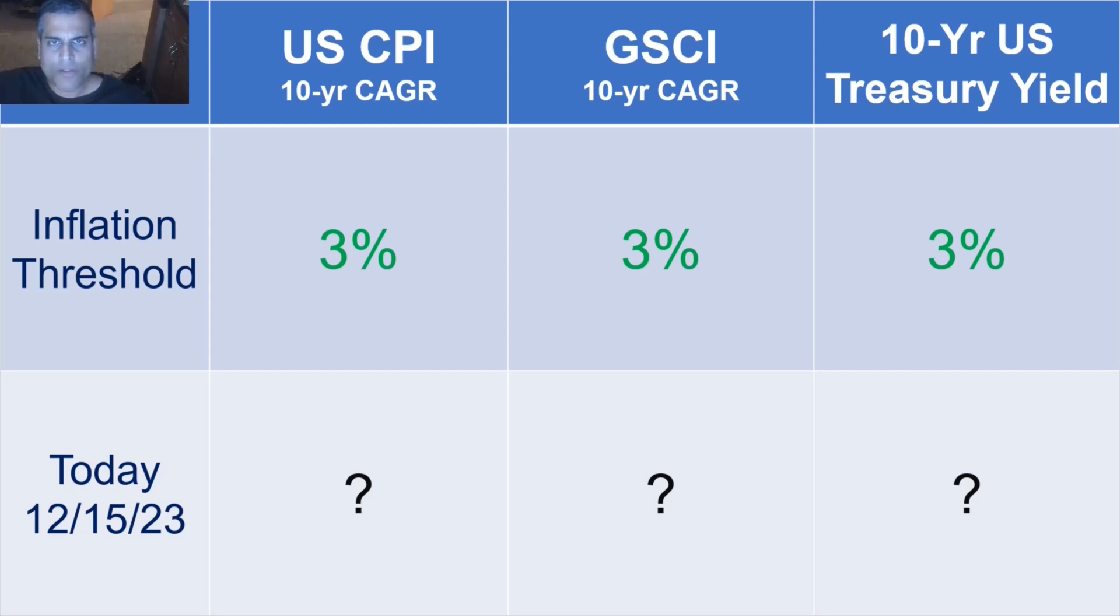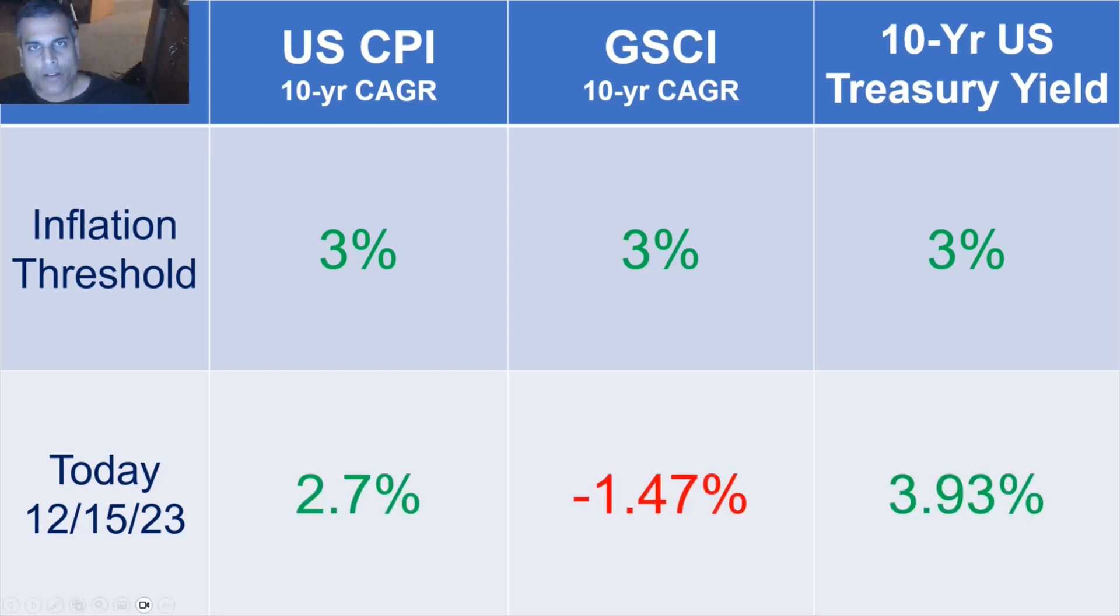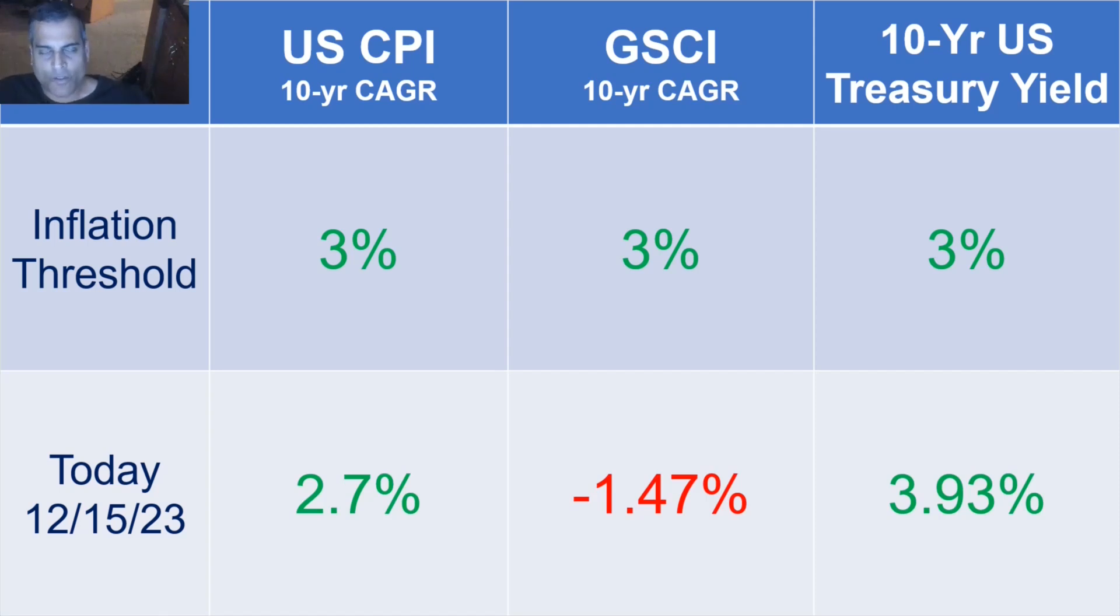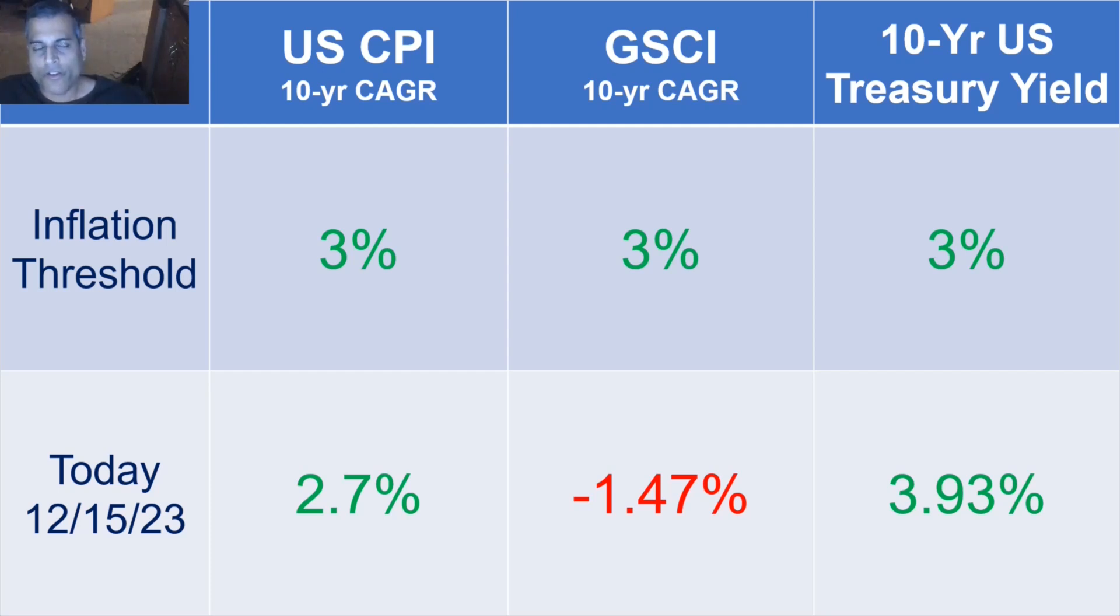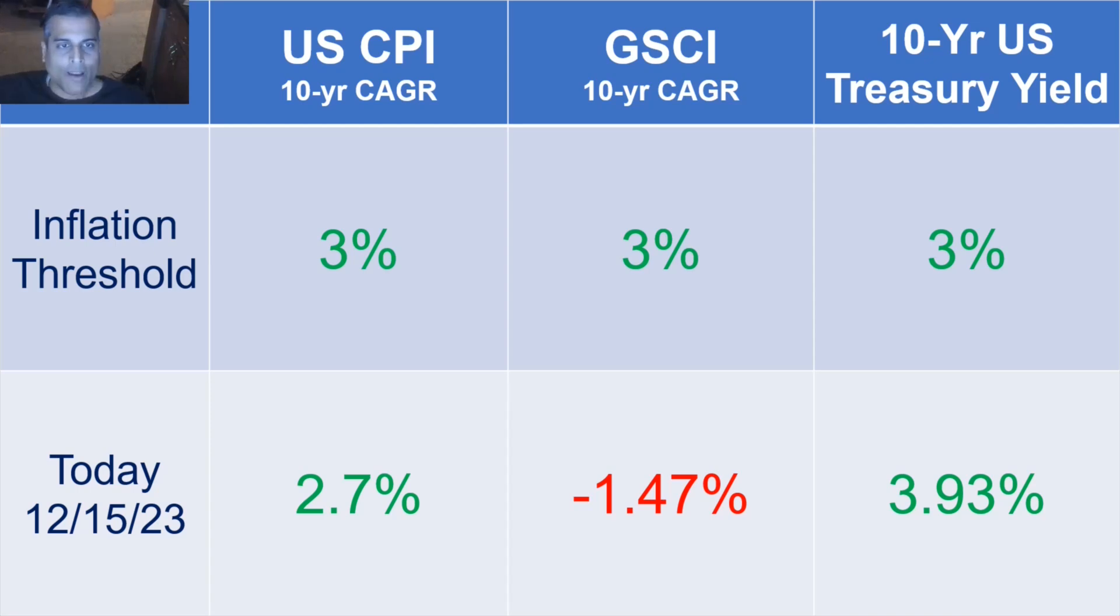And the results today, December 15, 2023, are 2.7% for the U.S. CPI, minus 1.47% for the most important measurement of all the Goldman Sachs Commodity Index, and the 10-year U.S. Treasury yield is the only one above 3% at 3.93%. That is all. So no, inflation's not high.